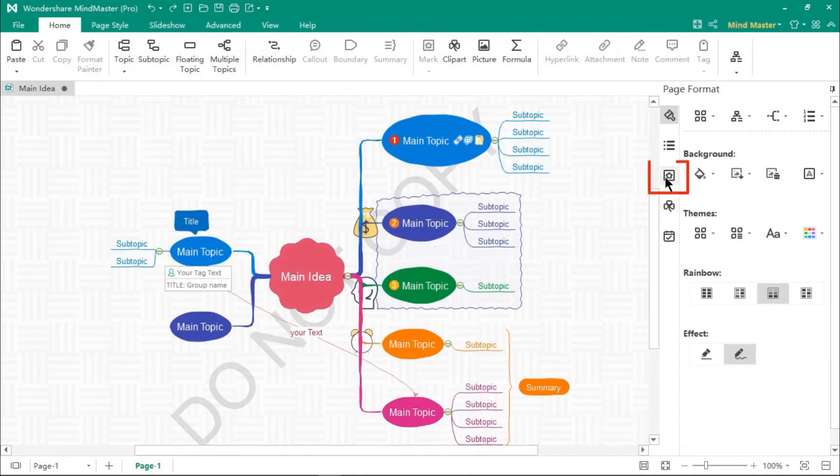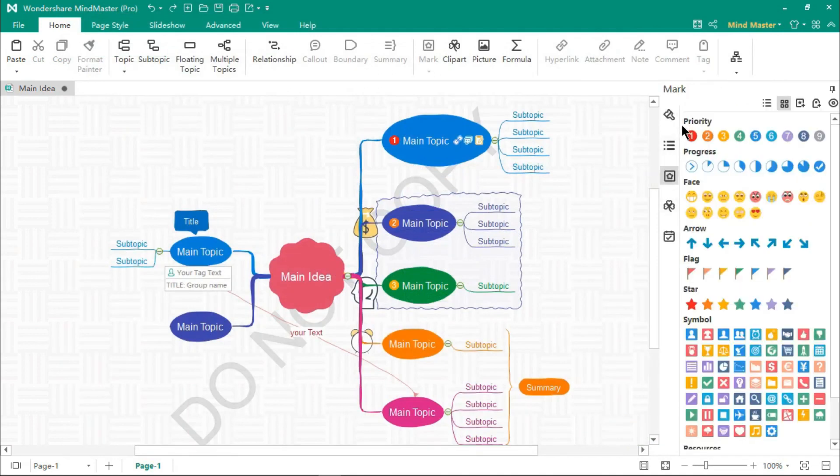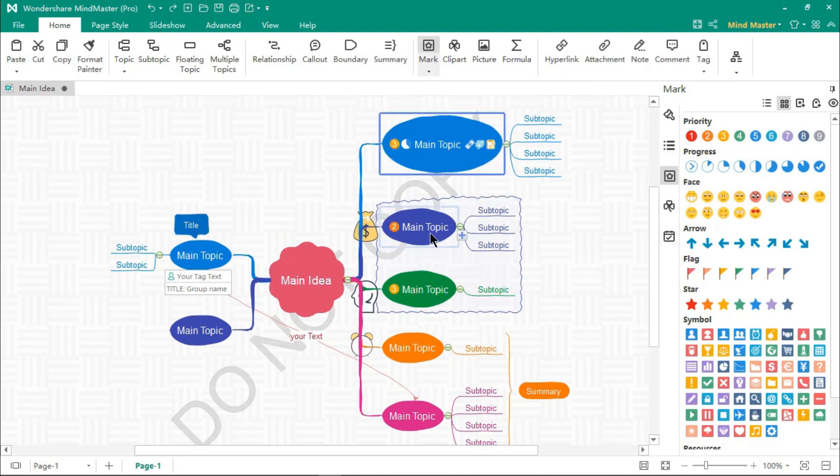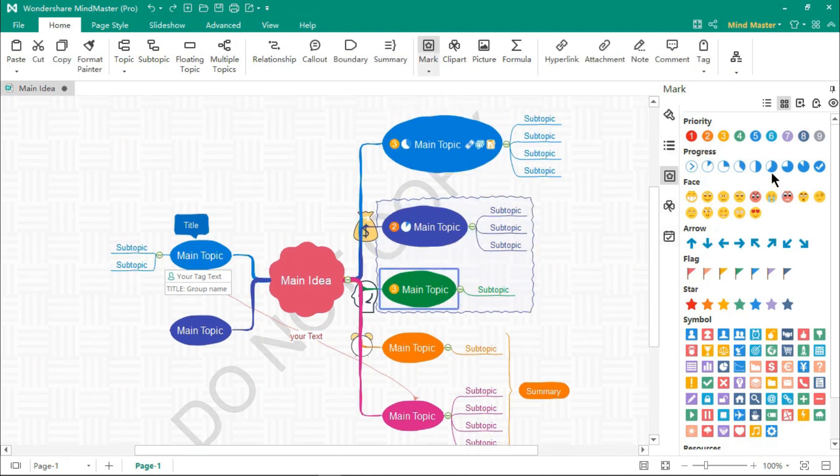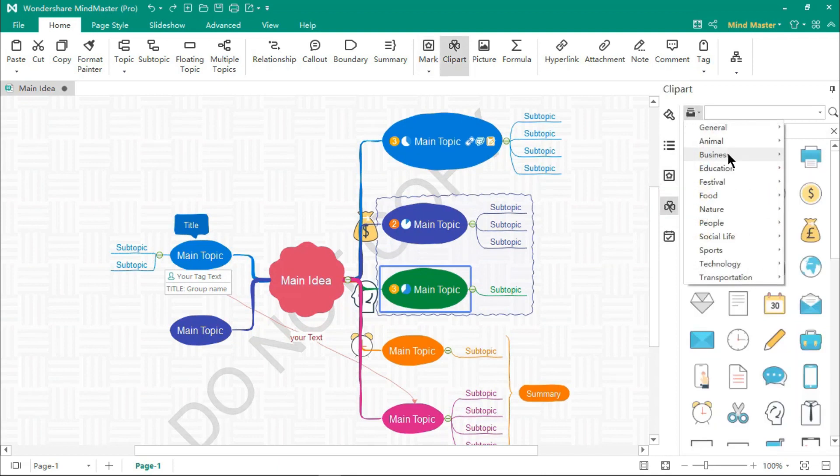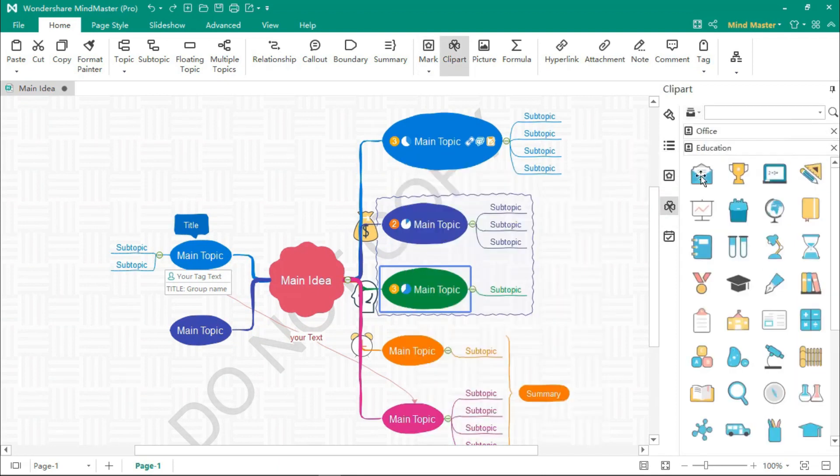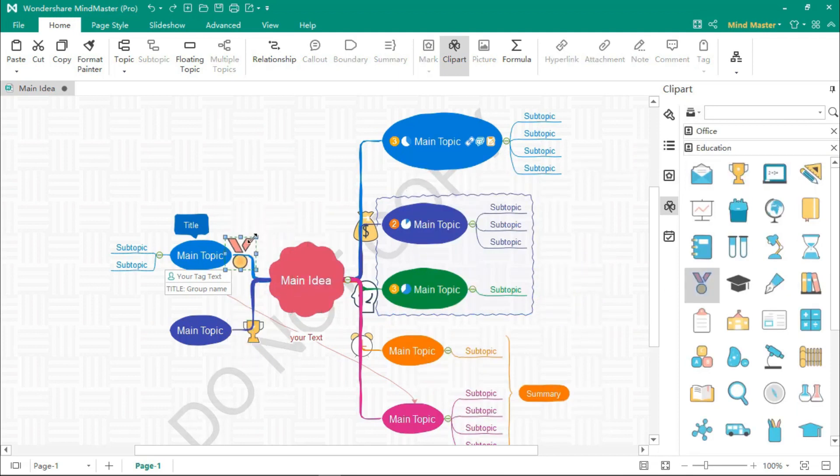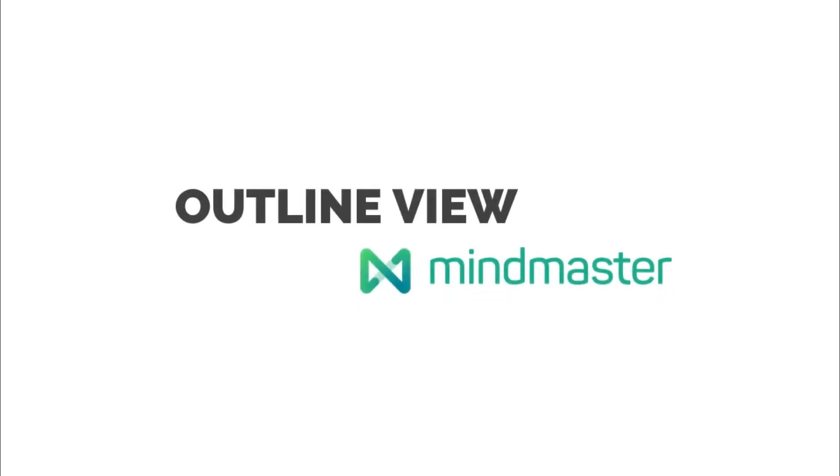Under the Mark tab, you will find many built-in markers, which can be readily added into your mind map topics. And under the Clip Art tab, there are different categories of PNG icons. Select any section in the list, and then just drag and drop these icons onto your mind maps.